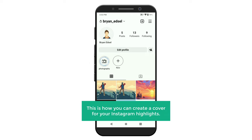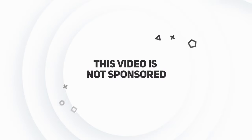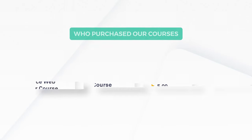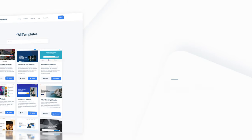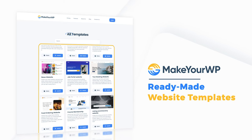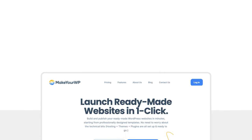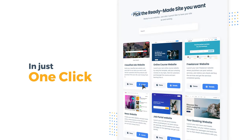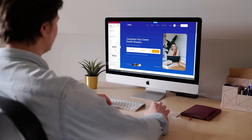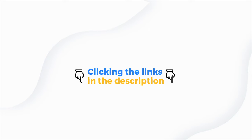So this is how you can create a cover for your Instagram highlights. This video is not sponsored, but it is supported by those of you who have purchased our courses and our ready-made website templates in MakeAWP. We built this platform where anyone can launch their dream website in just one click. You can learn more about it by clicking the links in the description.